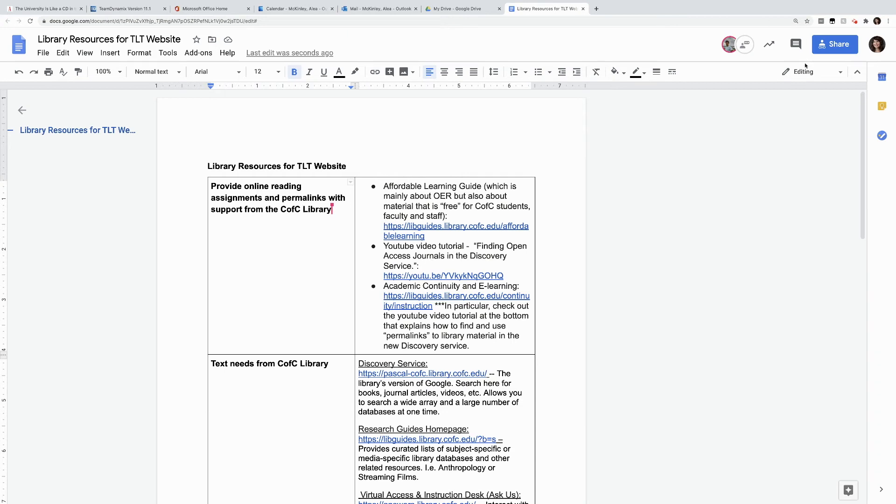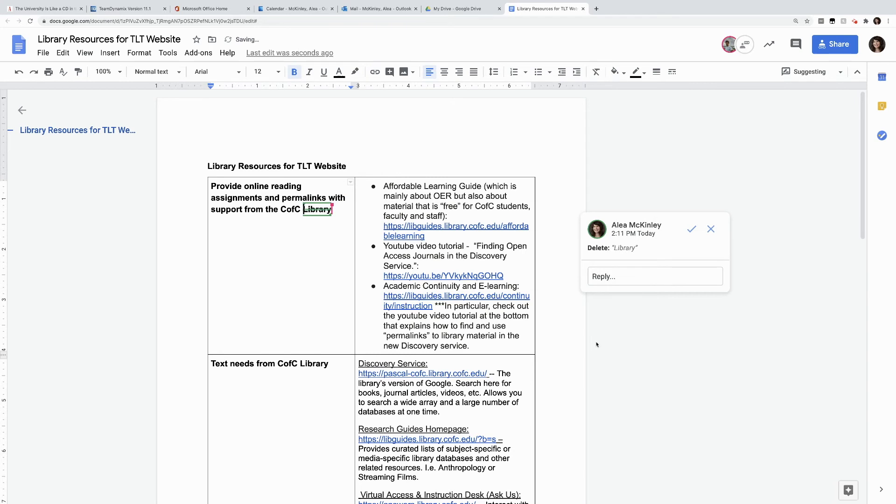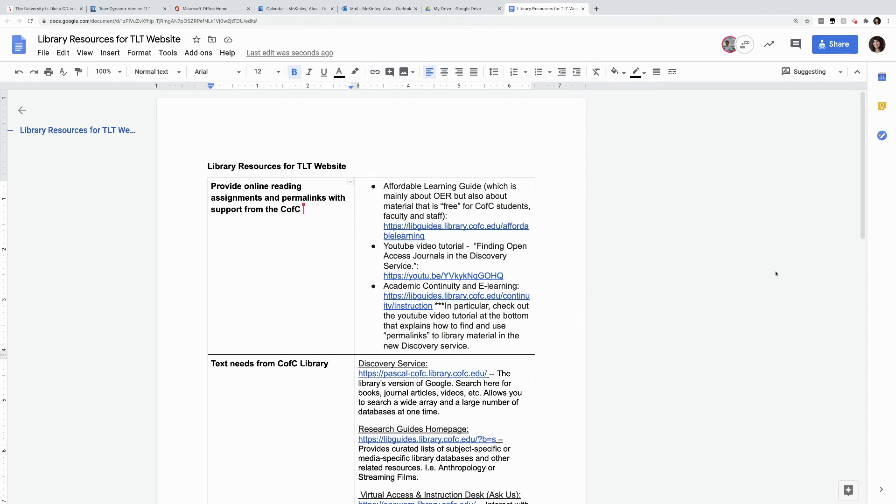But if I want to change the editing, I click editing mode, I can turn it into suggesting. So if we reenact that same thing, I can actually delete the word library. And if he likes that, he can hit the check on his end. But if he doesn't like it, he can hit the X and reject my suggestion. He has accepted my suggestion.